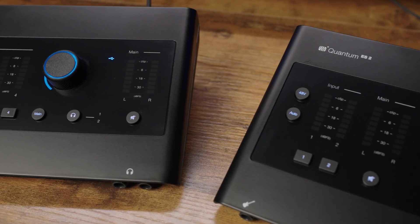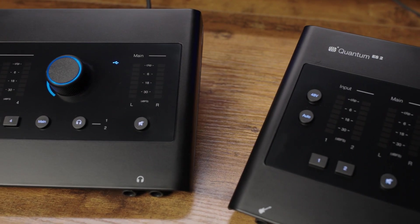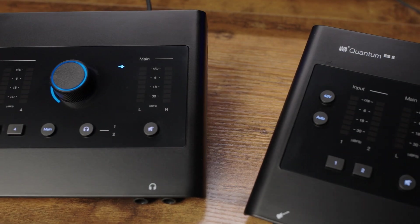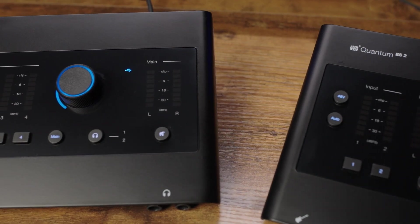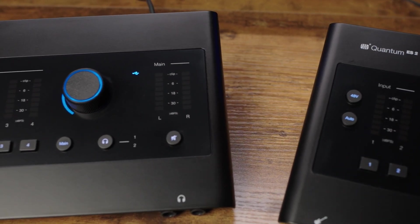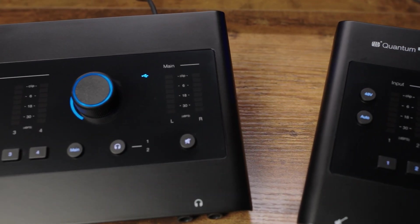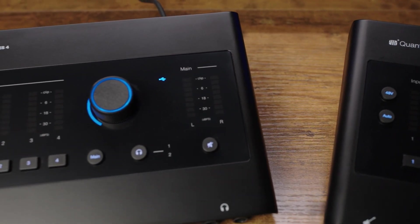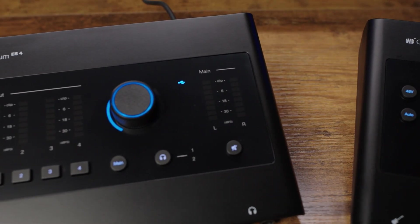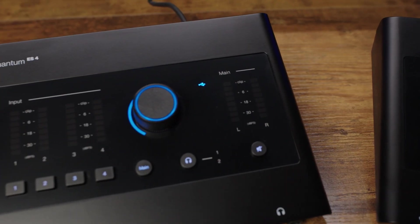Your Quantum ES audio interface is equipped with guitar inputs co-developed by Fender. The ES2 features a single guitar input, while the ES4 has two.